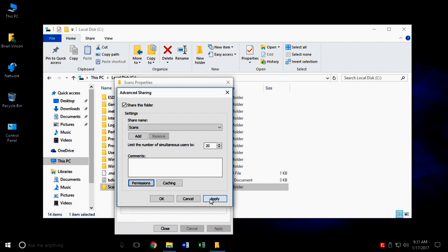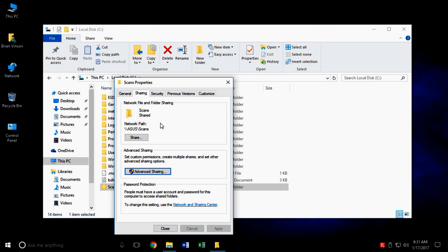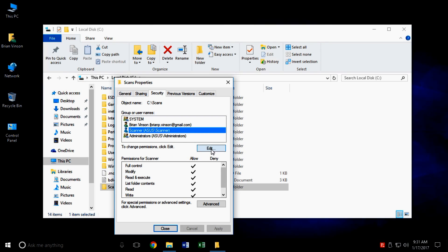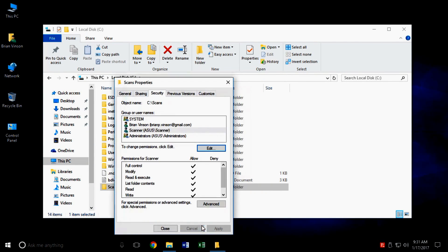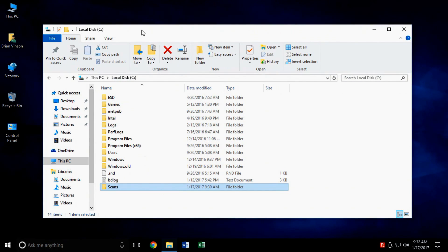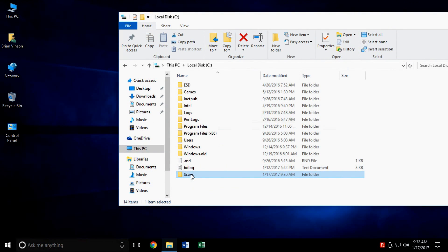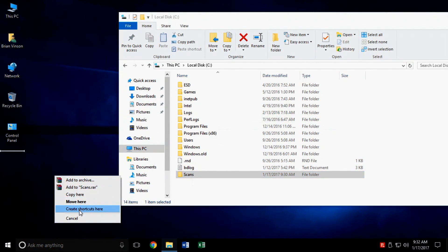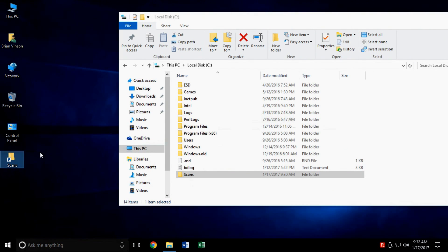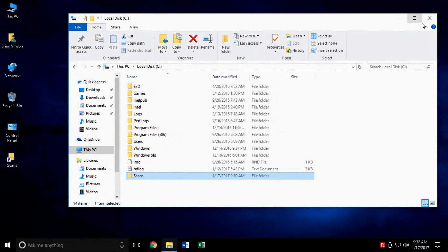Make sure you click Full Control so it has the authority to add files to the folder. Click Apply and OK, then Apply and OK again. This is where I usually highlight the network path, because we have to put that network path into the copier. You can click on Security — it's not always necessary, but sometimes the scanner account doesn't show up; in this case it did so we're okay. Close out of that and you're pretty much done setting up the scans folder. I typically right-click and drag it out to the desktop to create a shortcut and rename it so whoever is using this has a quick shortcut to their scans folder.